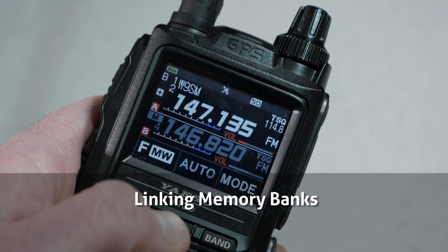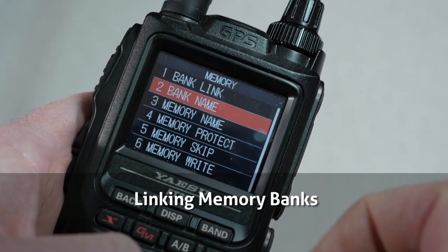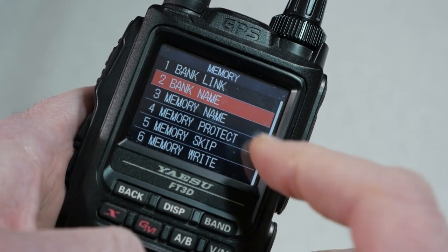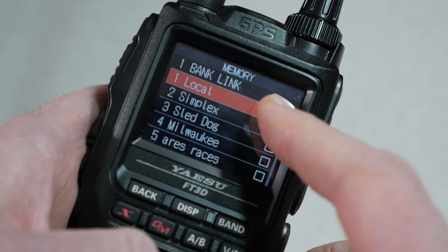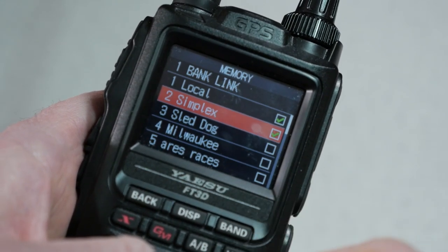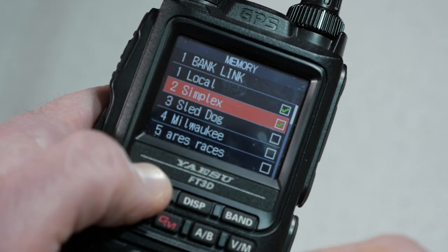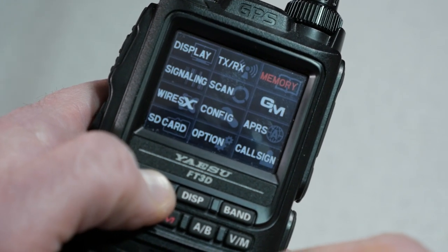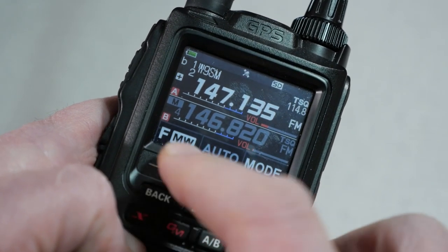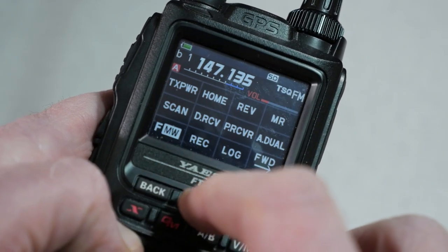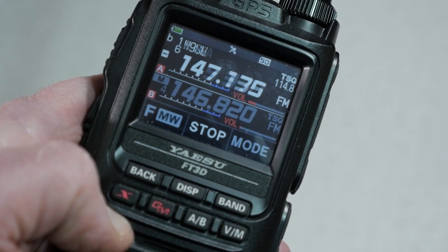If you wish to link the banks, from the same memory menu where the bank name is located, go to option one called Bank Link. There you can press on the display or use the selector dial and the display button to link banks together. As I stated earlier, linking banks is helpful if you wish to scan through multiple banks of channels on the radio.